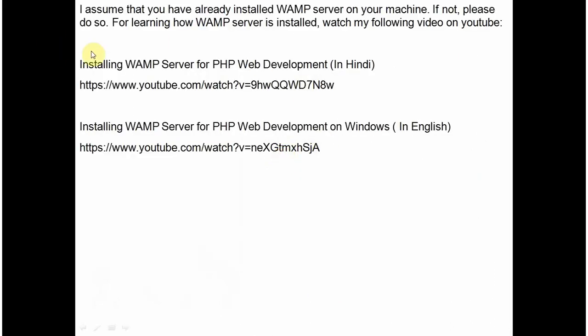I assume that you have already installed WAMP server on your machine. WAMP server is a package that installs three softwares on your machine. Apache server for checking if the PHP scripts are working perfectly correct or not.